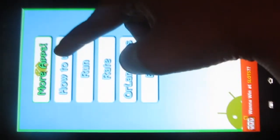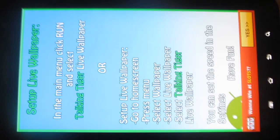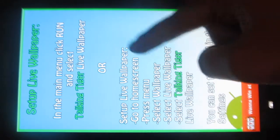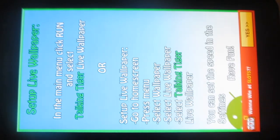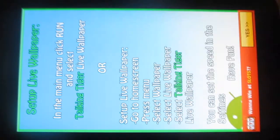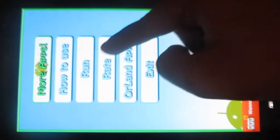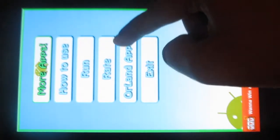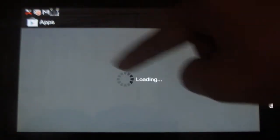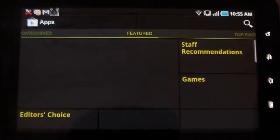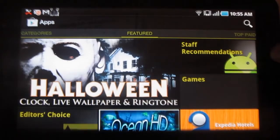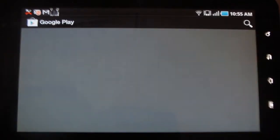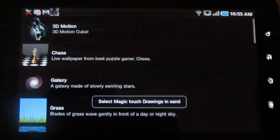Under How to Use, you get the options and the instructions of downloading and installing the app and also making it your wallpaper. The instructions are clearly given. Using Rate, you can rate the application and you can download more applications from the same developer using Island Apps button. It takes you to the Play Store.